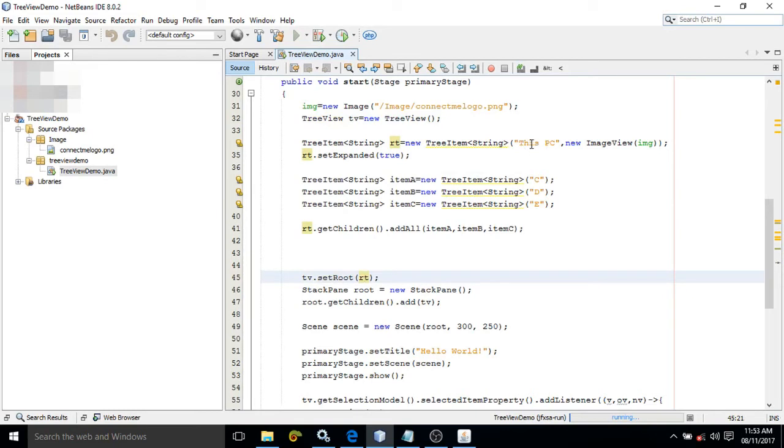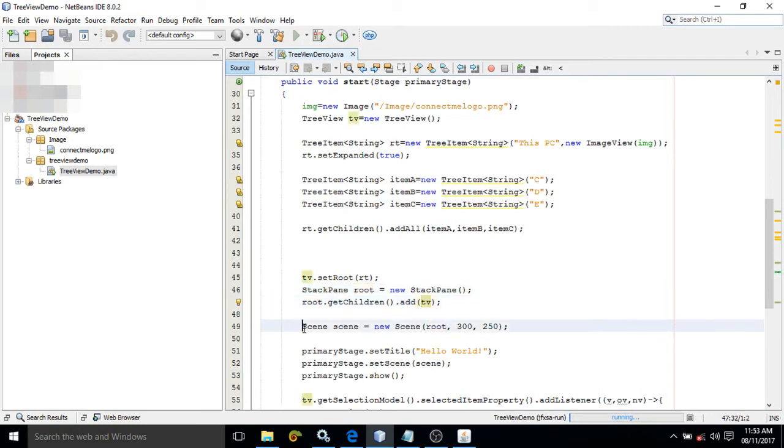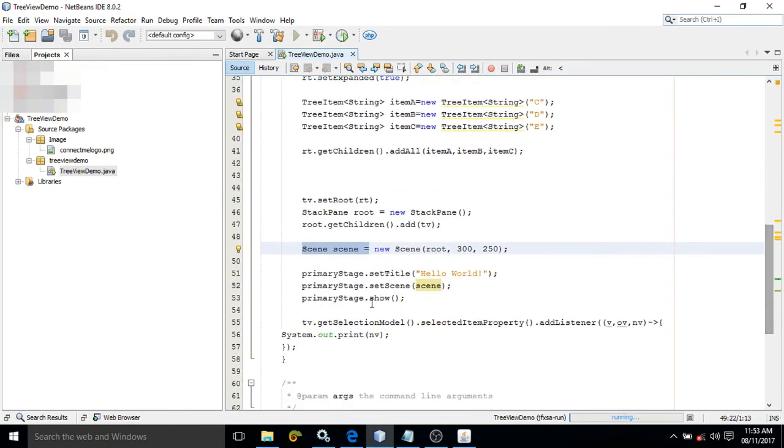After that, I have created this container StackPane, and inside this StackPane I have added the TreeView. That StackPane I have added with the Scene, and that Scene I have added with the Stage, and then I have made the Stage visible.